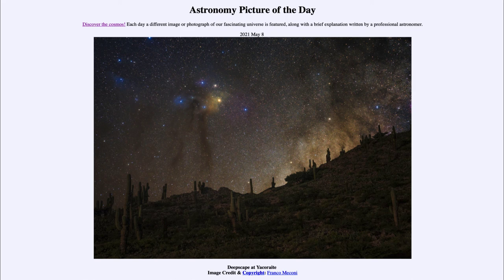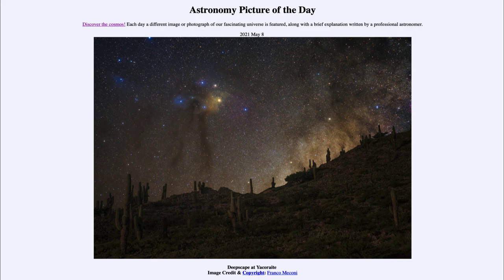That was our picture of the day from May the 8th of 2021, titled Deepscape at Yacorite. We'll be back again tomorrow for the next picture, previewed to be around Orion, so we'll see what that is about tomorrow. Until then, have a great day everyone, and I will see you in class.